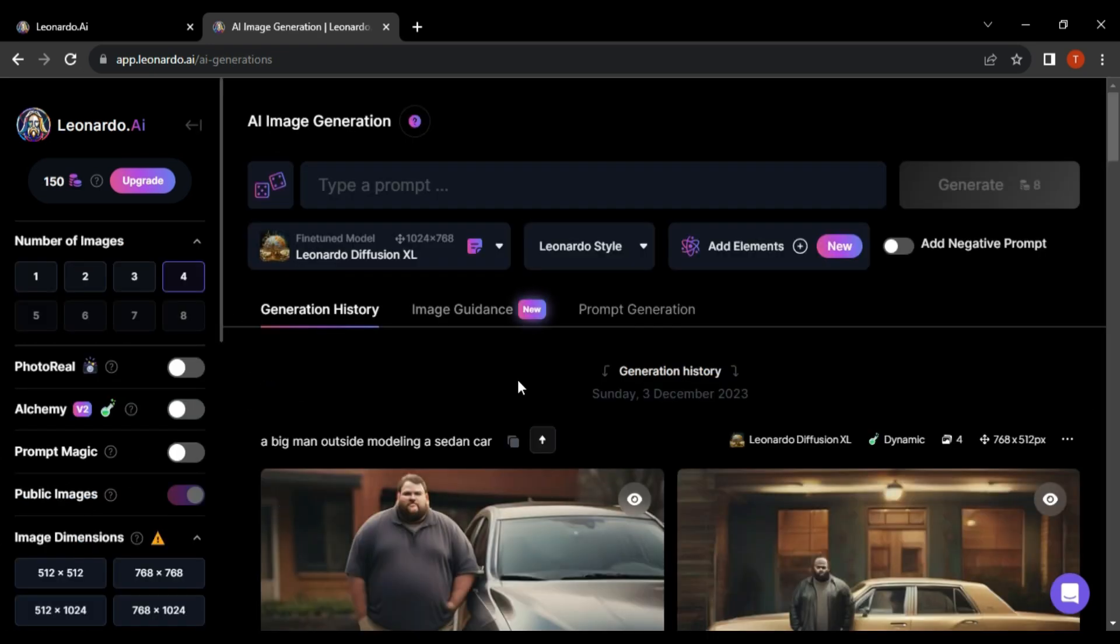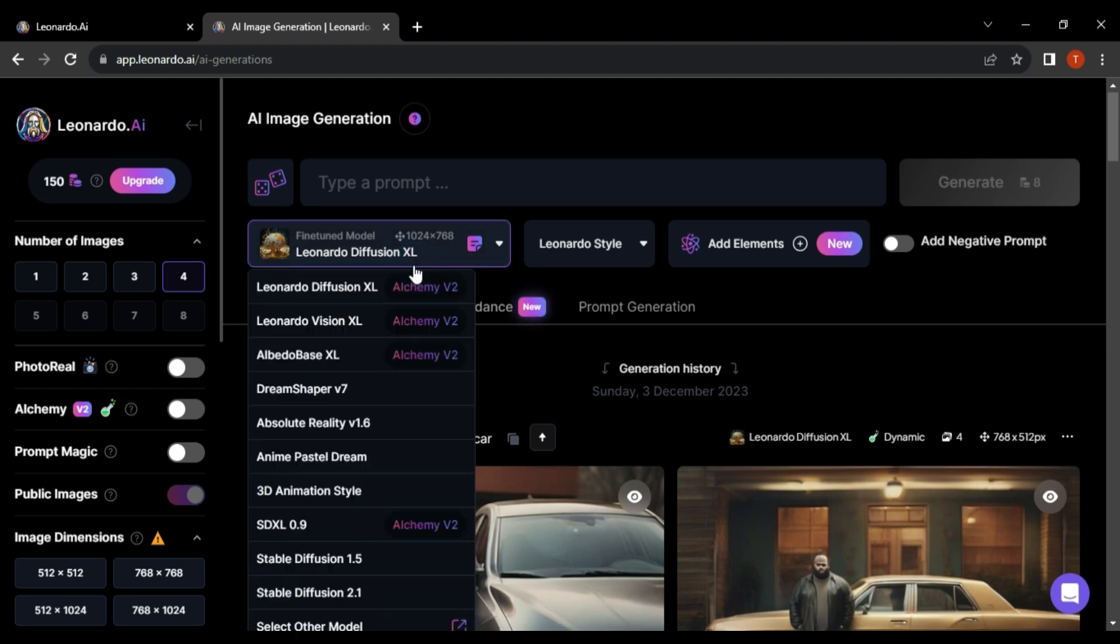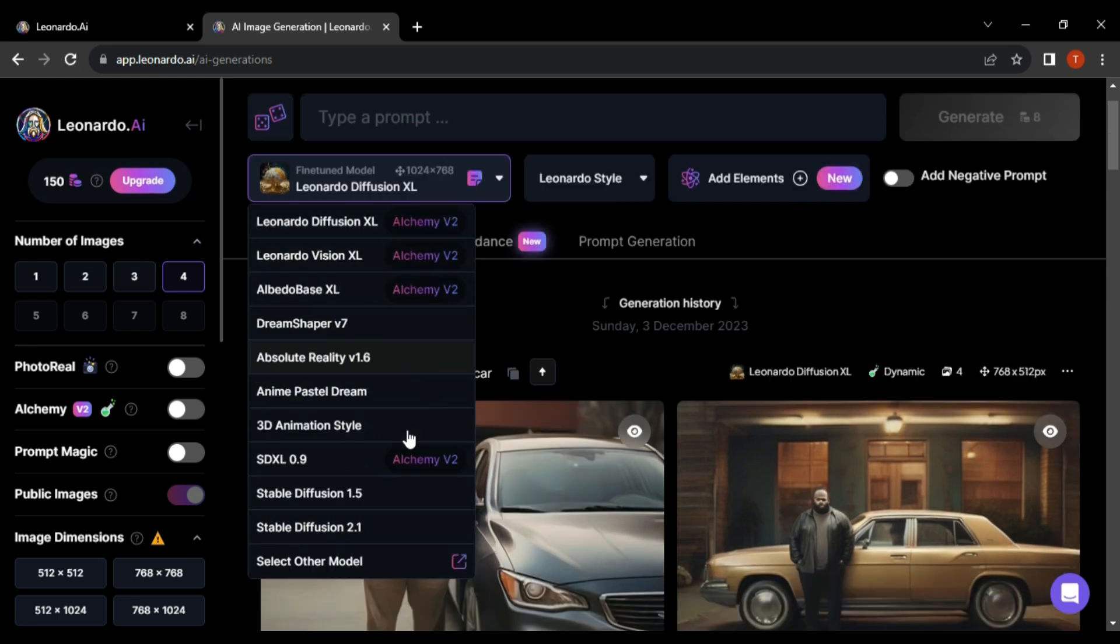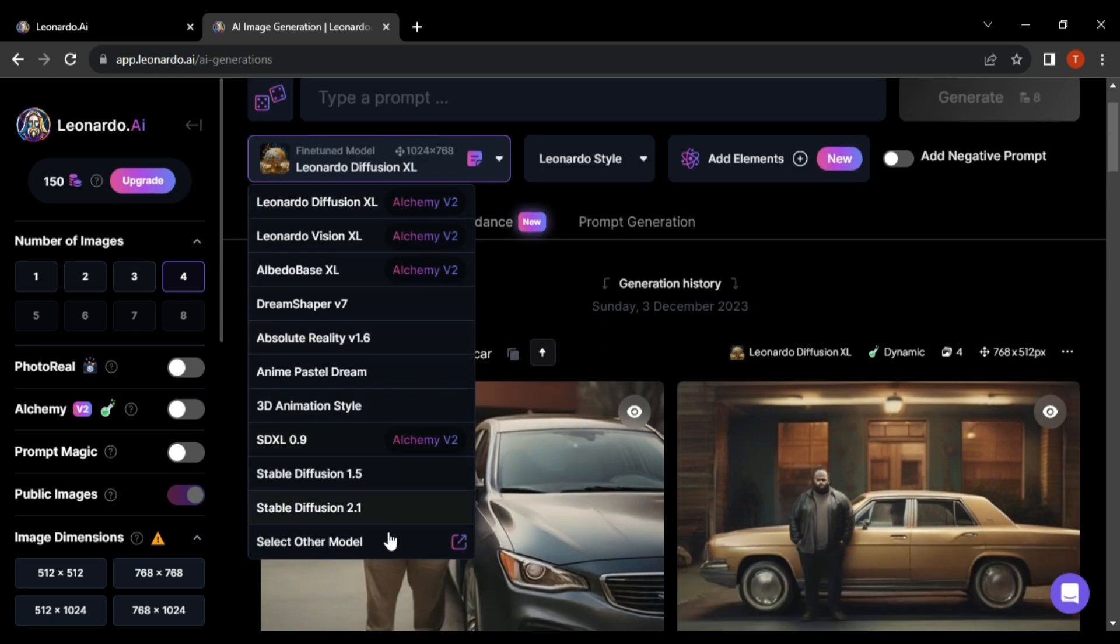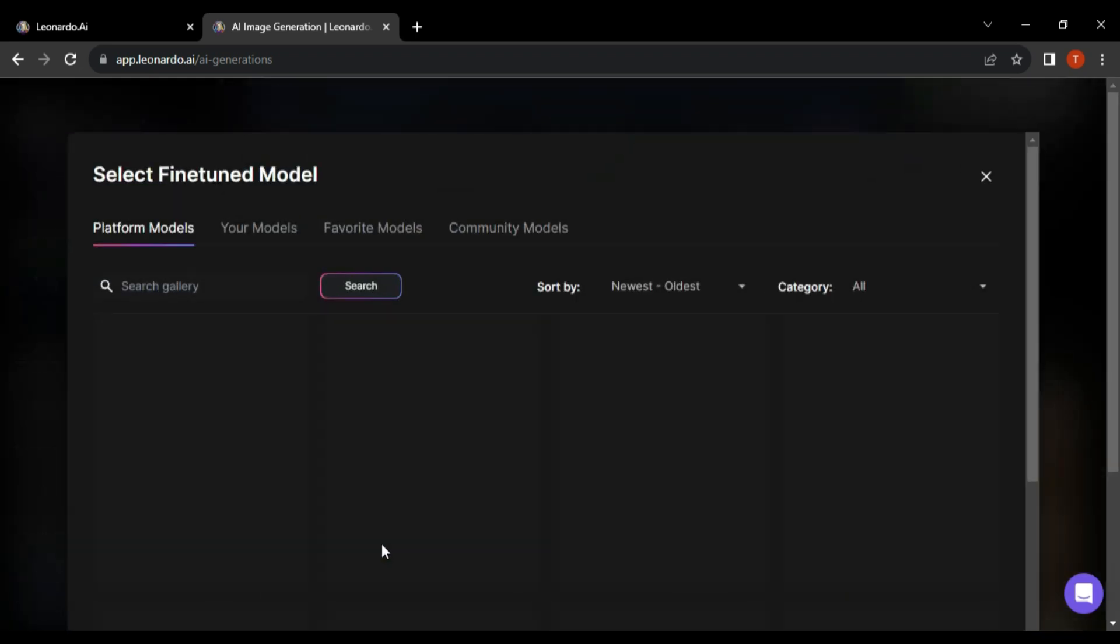After landing on the Image Generation home tab, select your custom trained model from the drop-down. Here in this drop-down there are multiple pre-trained models. If your model is not listed, then click on Select Custom Model, select the one that you created earlier, and go back to the Image Generation tab.